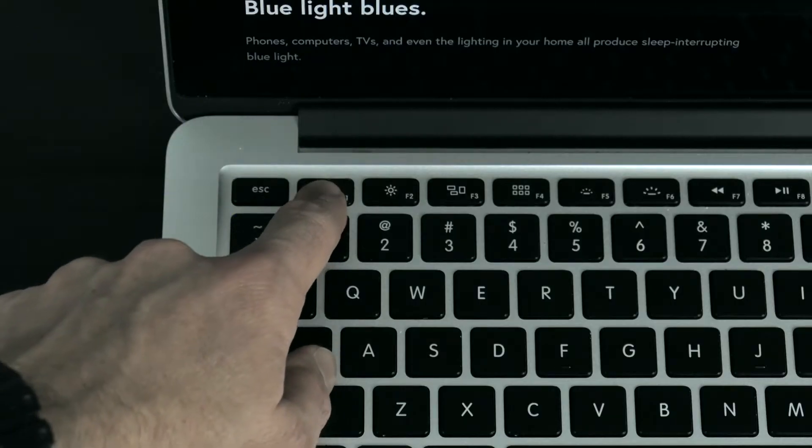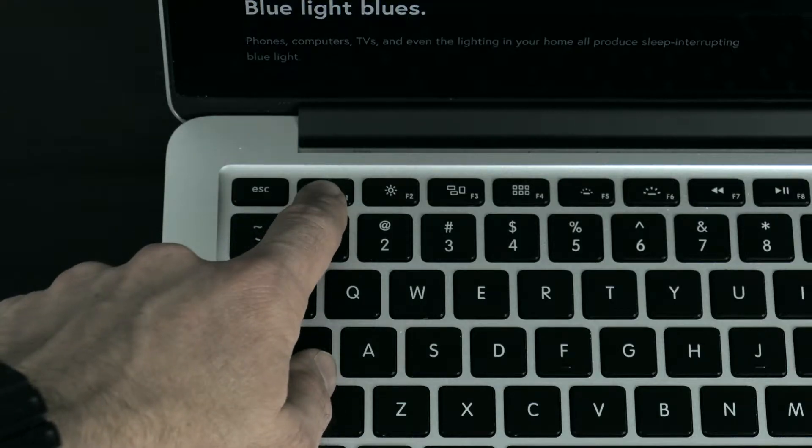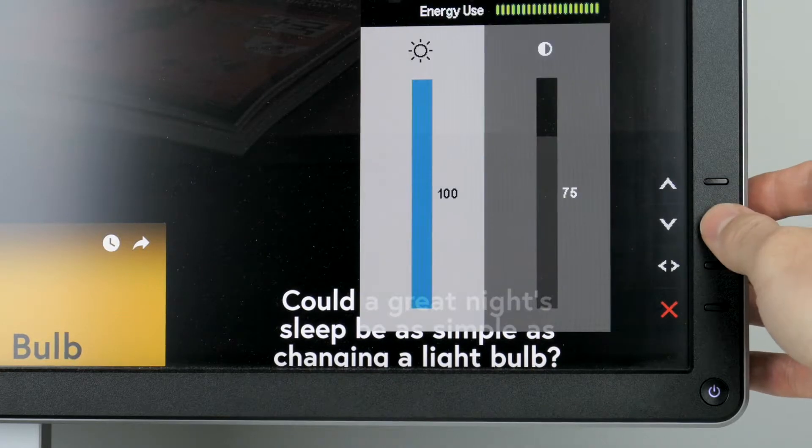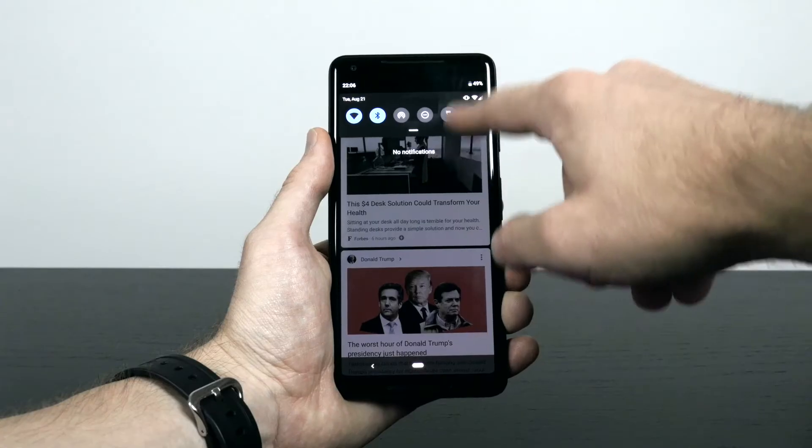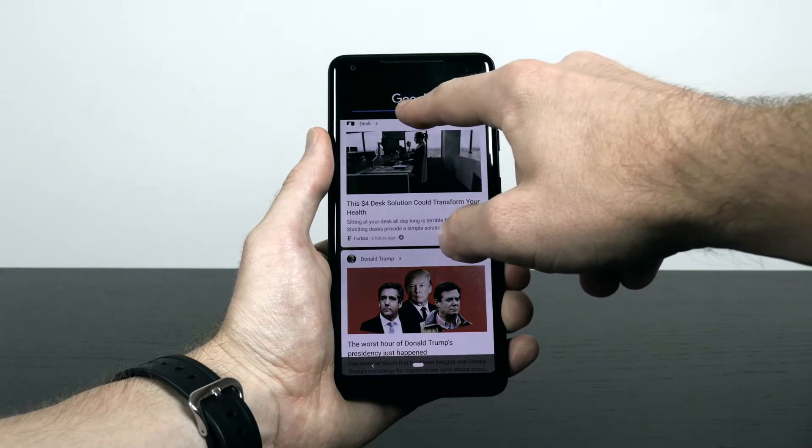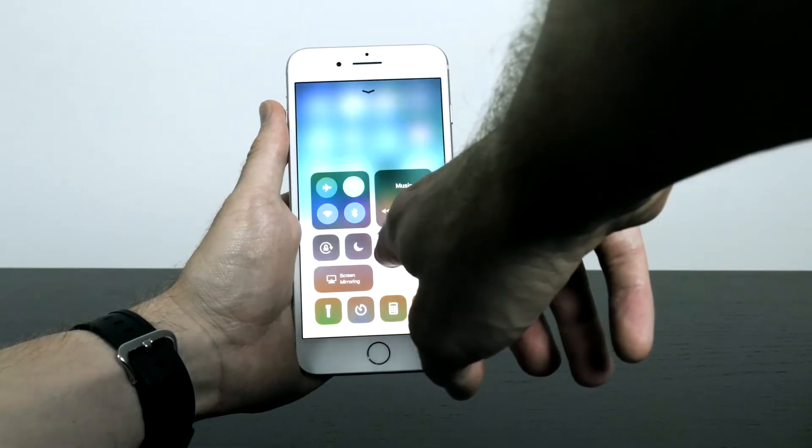The first thing to do is to turn down the brightness of the display. Just by dimming the screen you get rid of a lot of sleep-interrupting blue light. You should dim the display to a level that still allows you to see but does not cause eye strain. The brightness controls depend on your device, but some common locations are at the top of the keyboard on laptop computers, within the menus of TVs and computer monitors, in the top drawer on Android phones, and in the bottom drawer on iPhones.